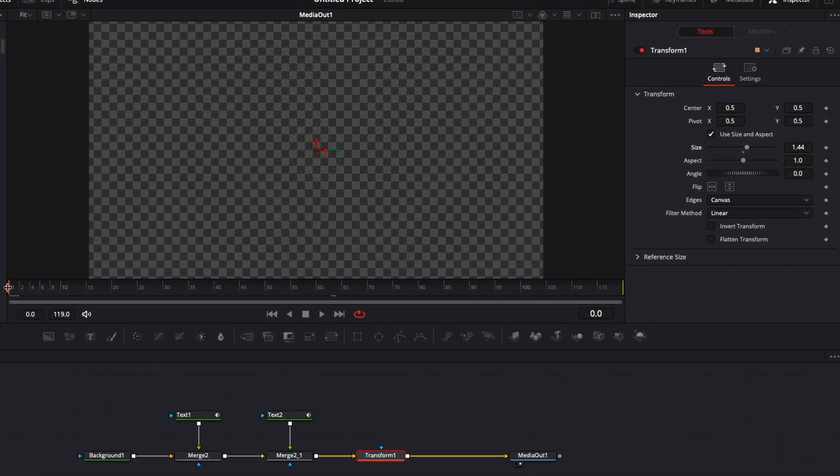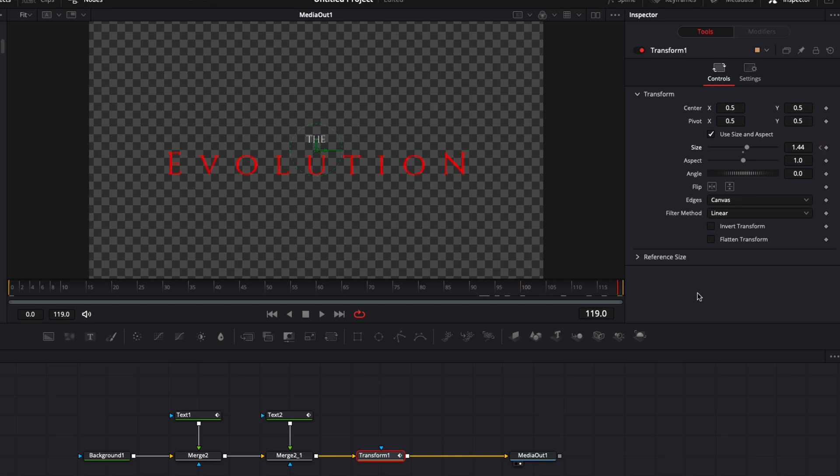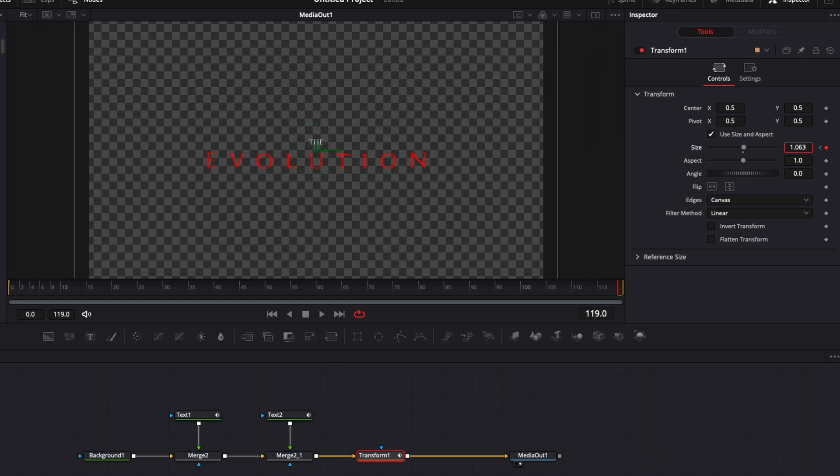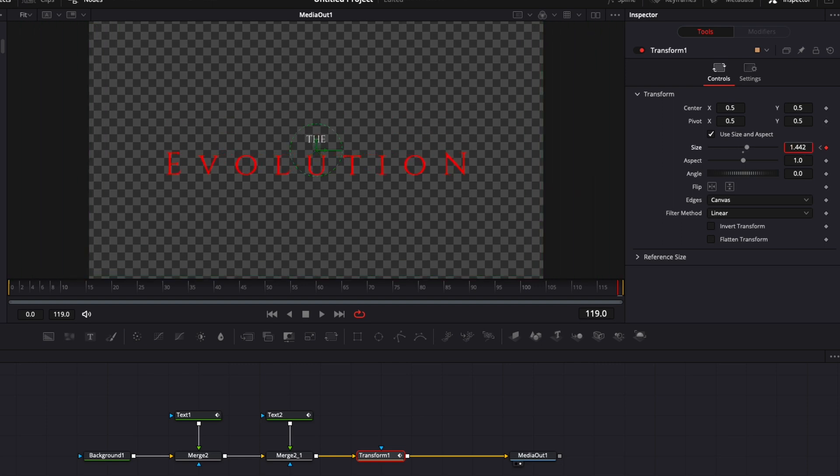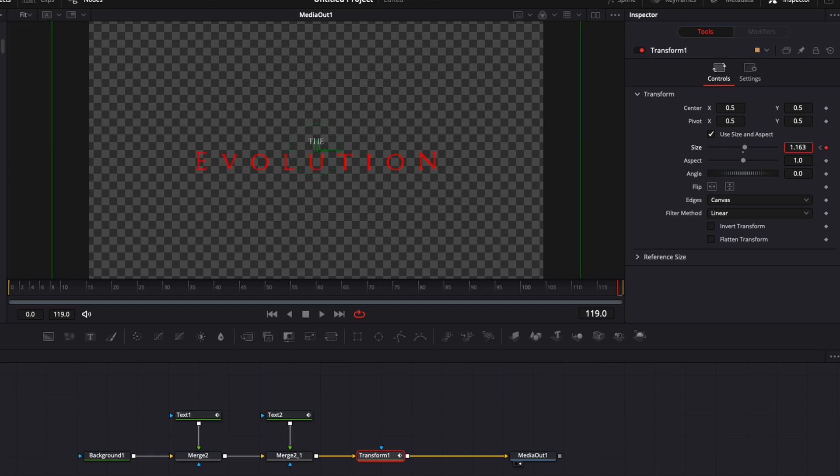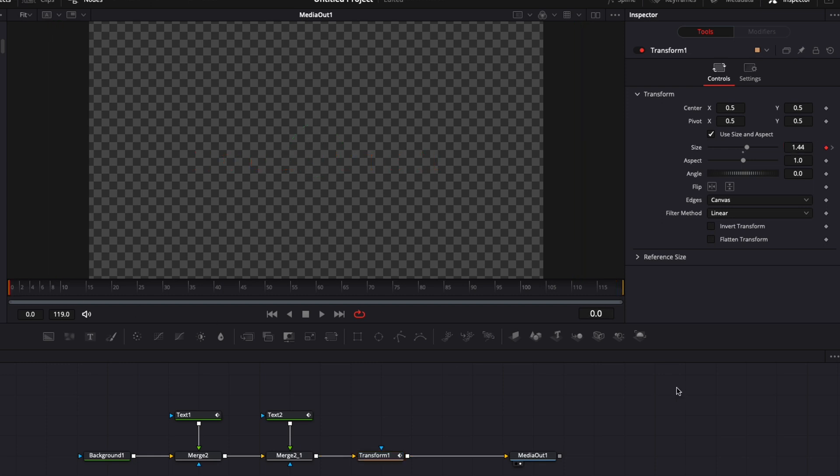So let's go to frame 0, drop a keyframe on the size and then we're gonna go at the end of our composition and we're gonna bring the size down by as much as we want the zoom to be. So right now I don't want it to be too fast so I'm gonna bring about 0.2 in value and now let's play it. Perfect, I'm pretty happy with that.